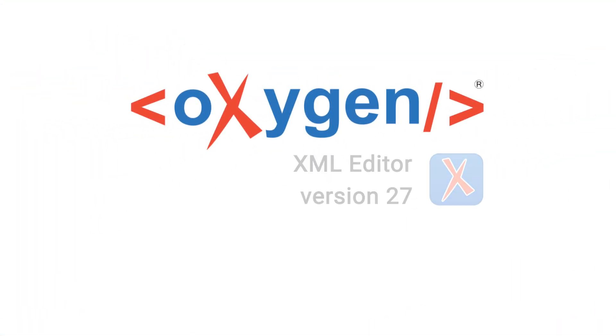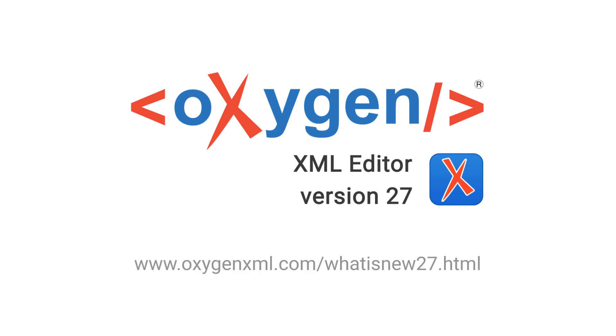These were just a handful of examples of the new features and enhancements that were implemented in Oxygen 27. For a complete list of all the additions, see our What's New page on our website.